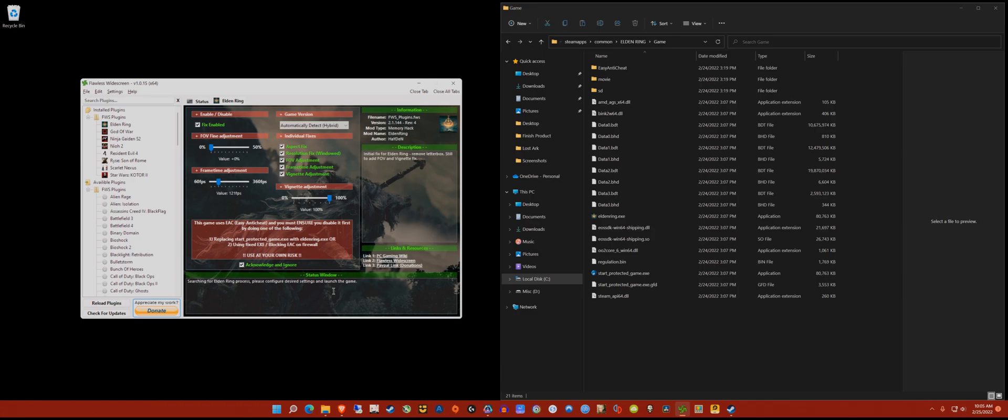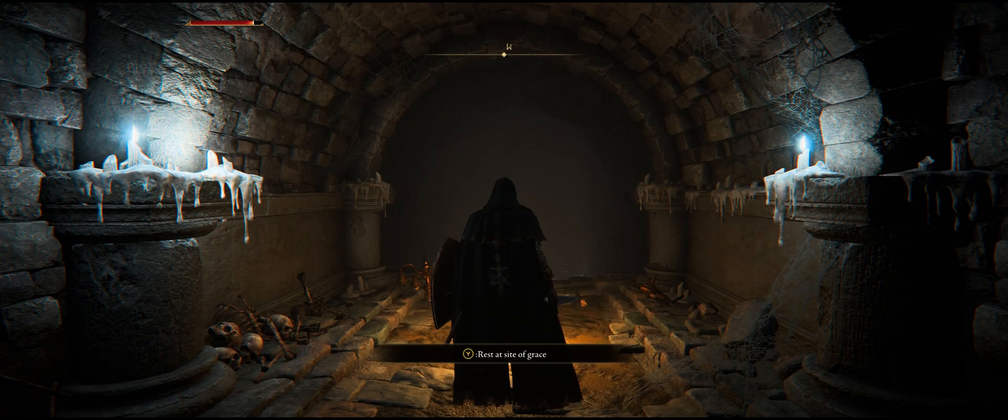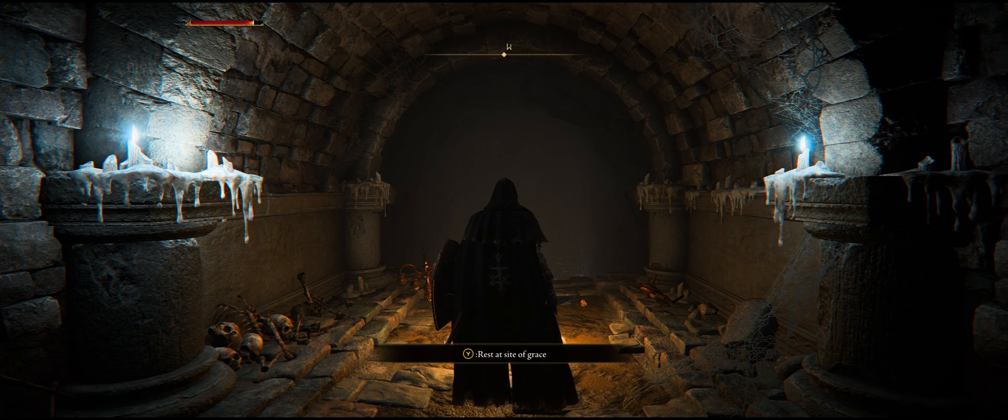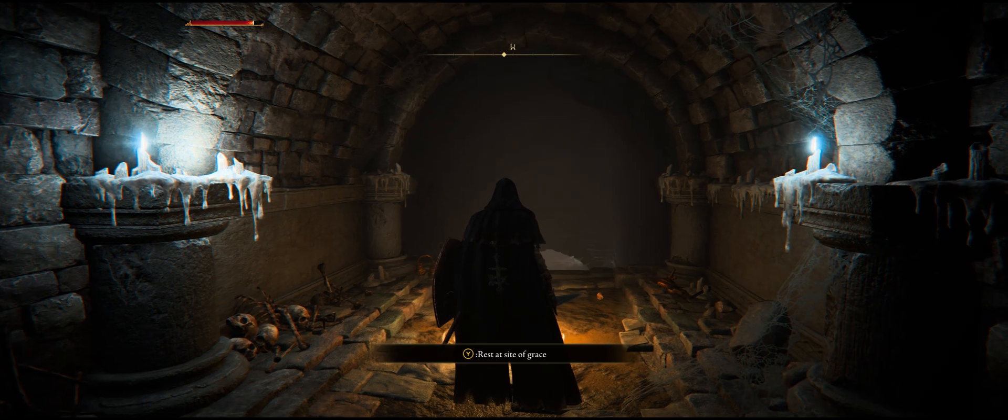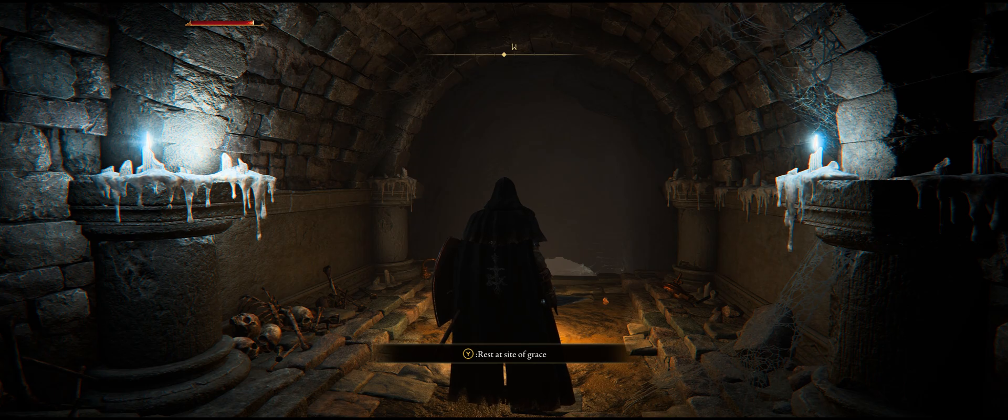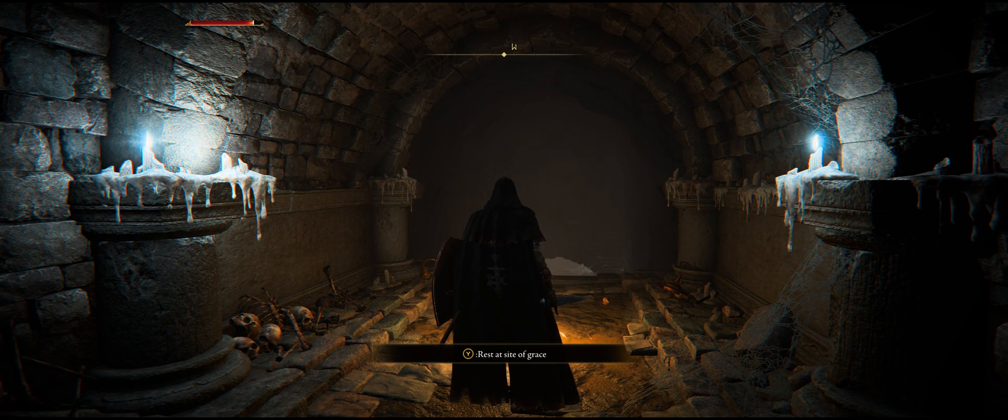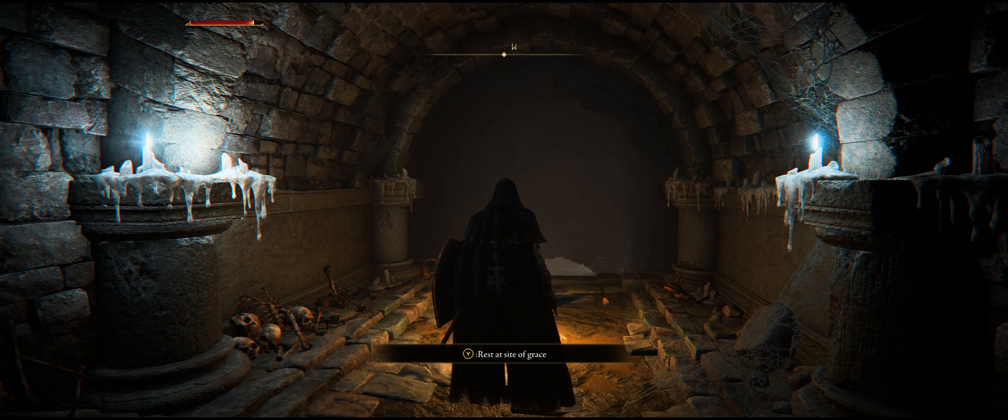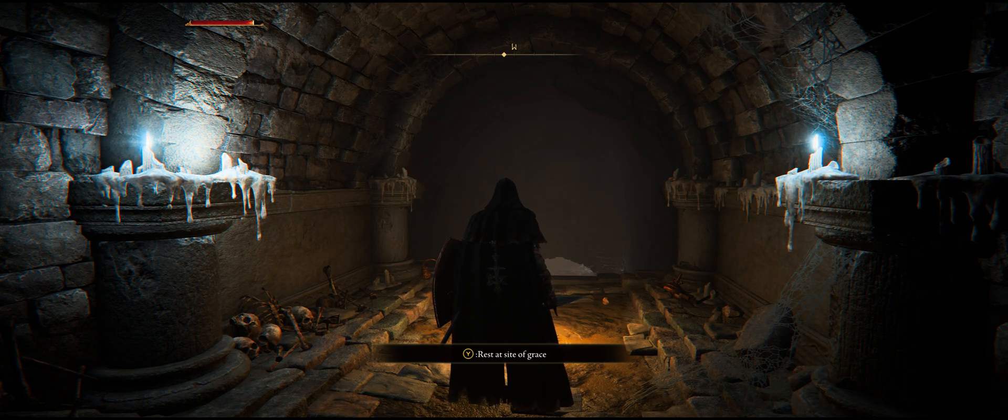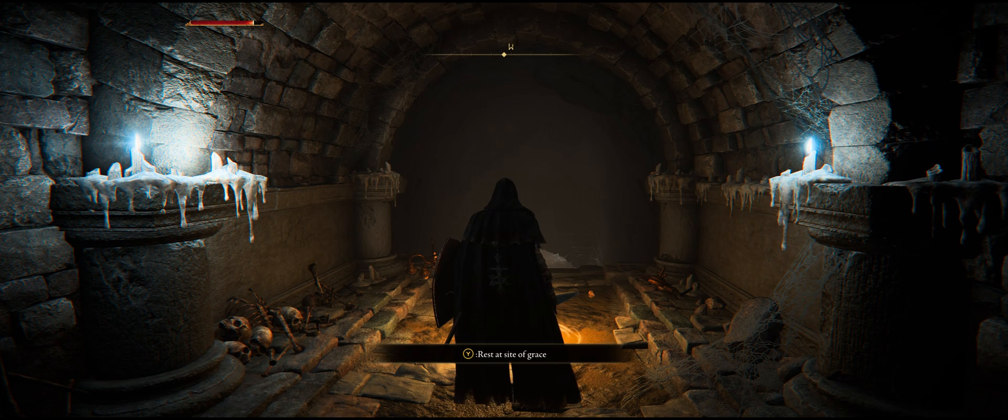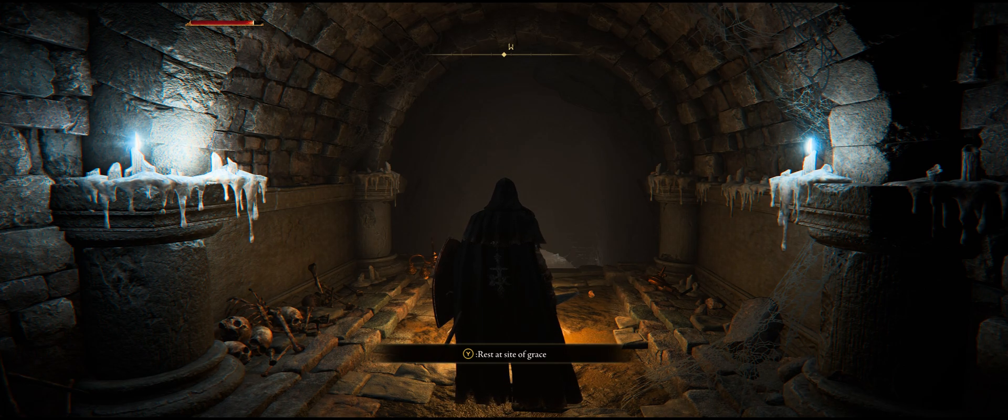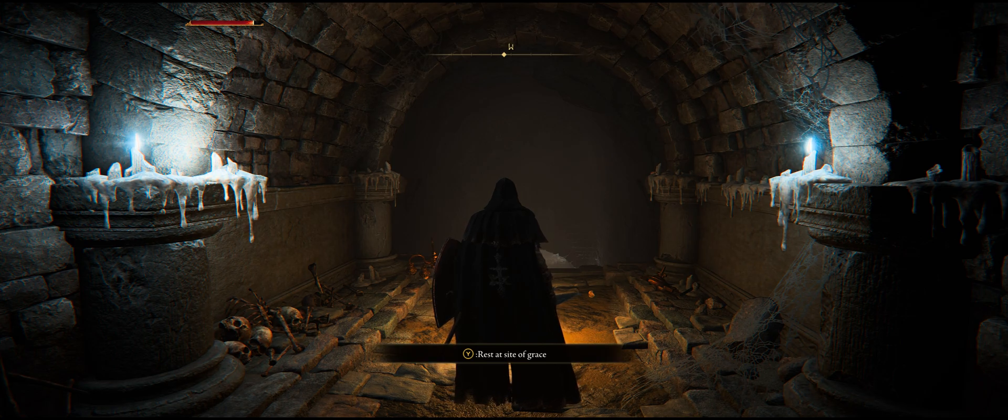Here we are in-game - beautiful ultrawide, everything is looking really good. First thing you need to do is, if you want to unlock the frame rate, make sure that it's set from fullscreen to windowed fullscreen, or else the frame unlock will not work. Unfortunately that will also disable HDR, so that's kind of a bummer.